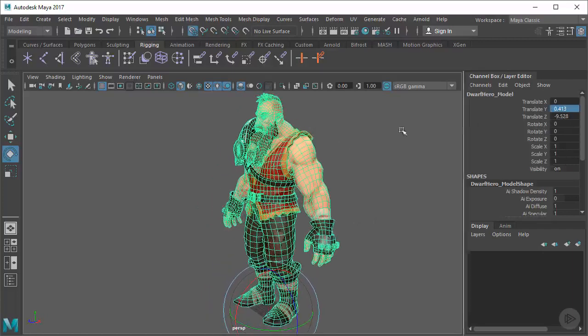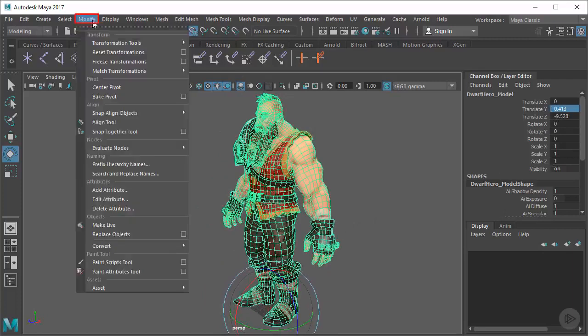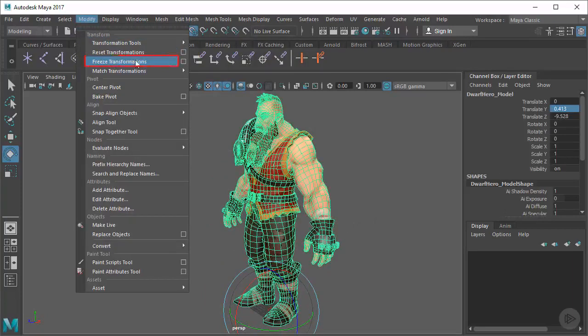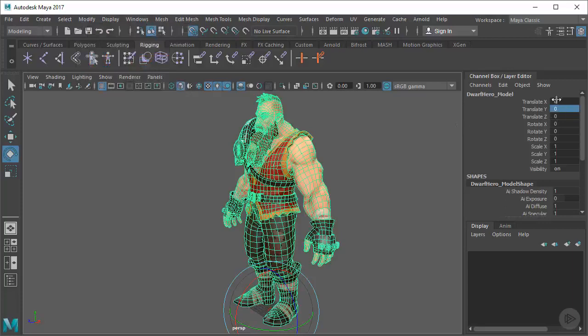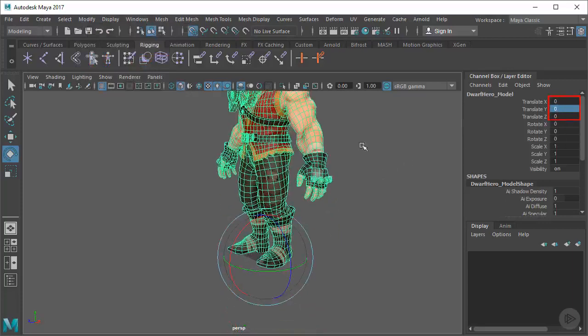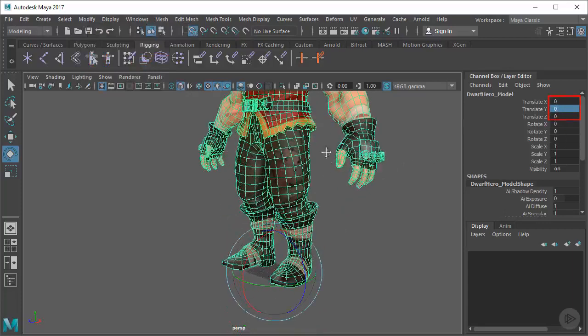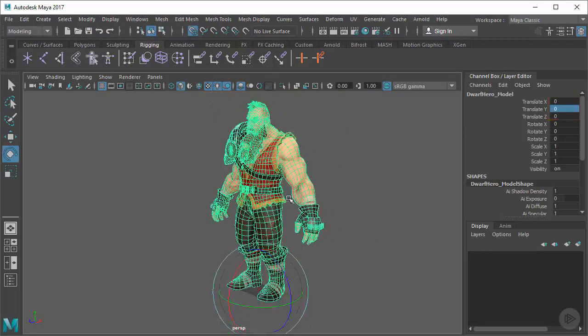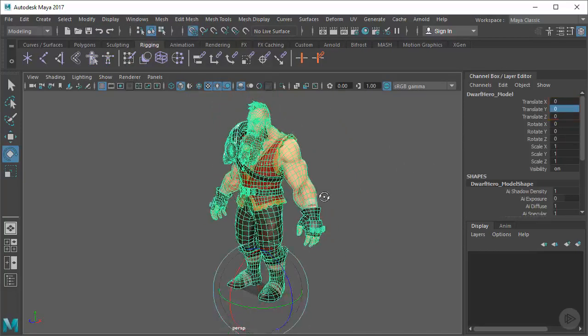So to take care of those values, we want to go up to modify up here in the toolbar. Click that and look for freeze transformations. When you click that, you'll notice Maya now associates this point in space as the zero zero zero point relative to the model.